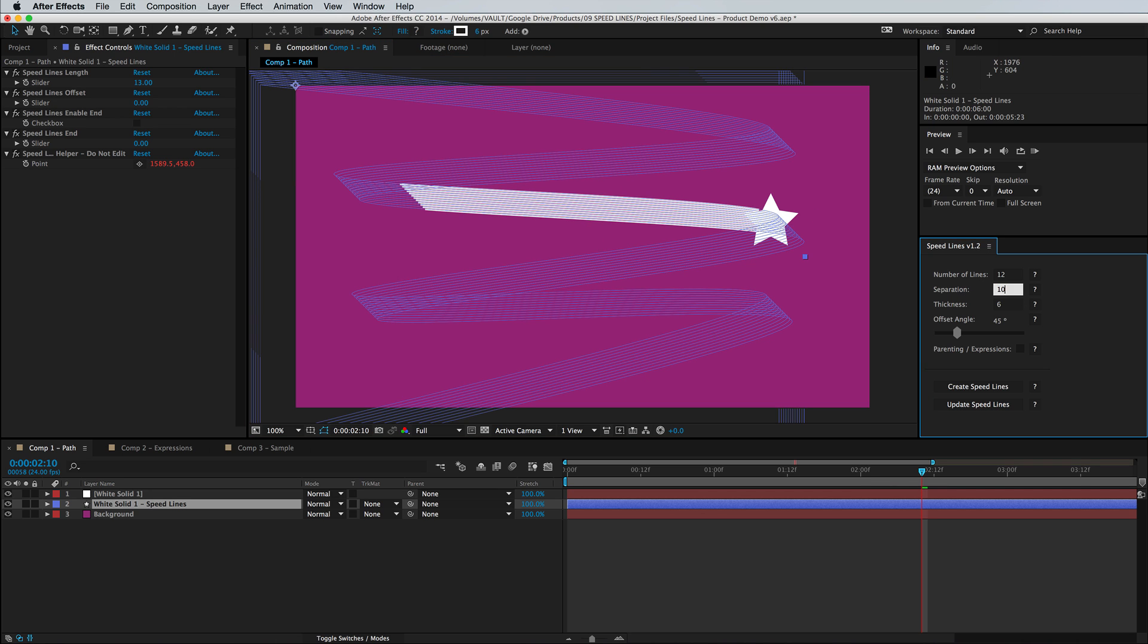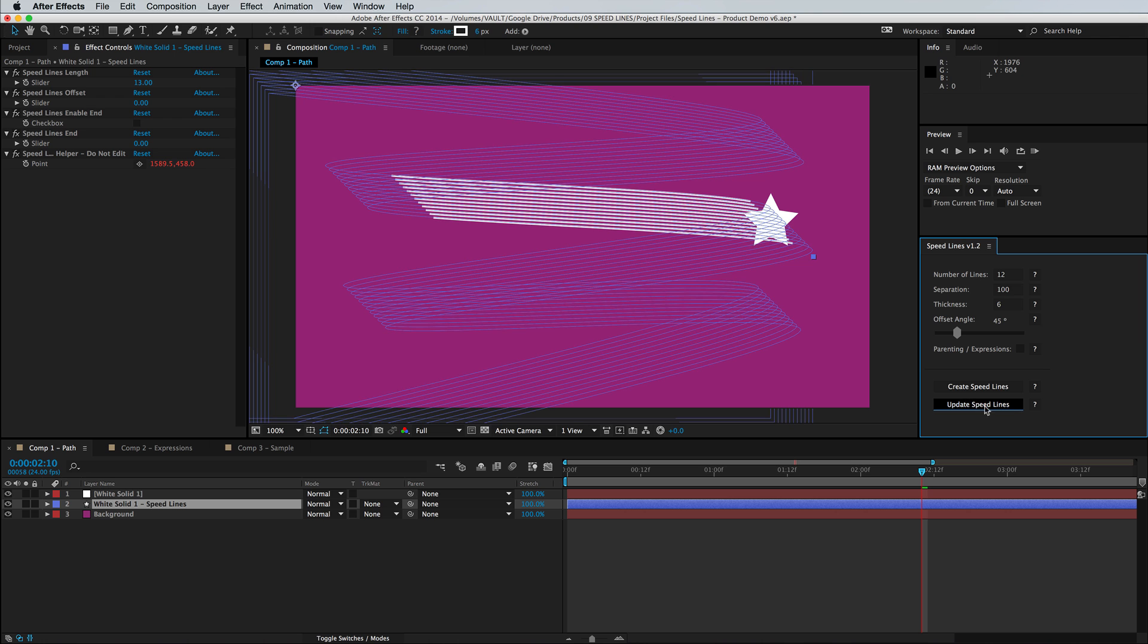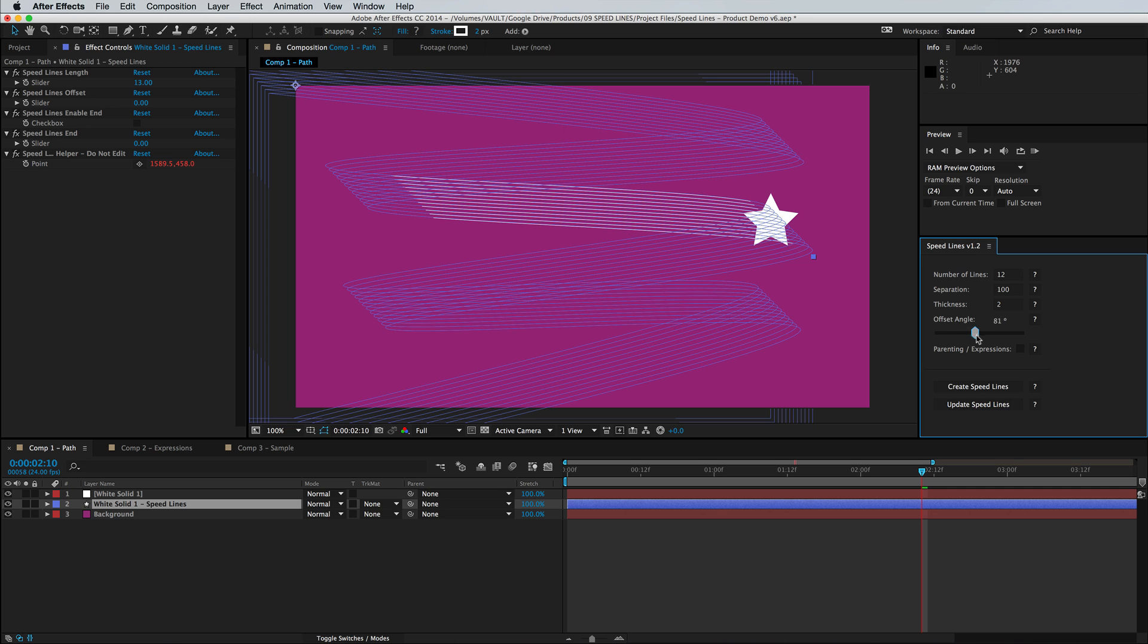We can control the separation and we can easily adjust the thickness here. You can also move the offset angle which is the degree of separation for all of the stroke copies.